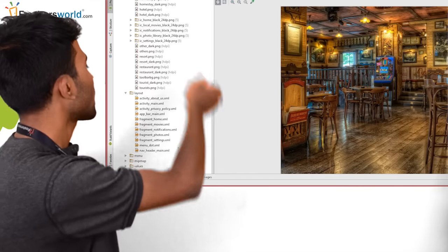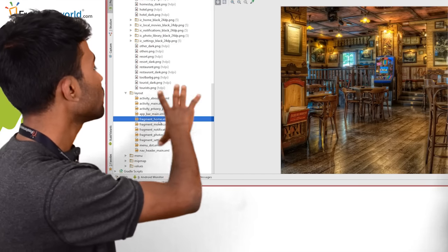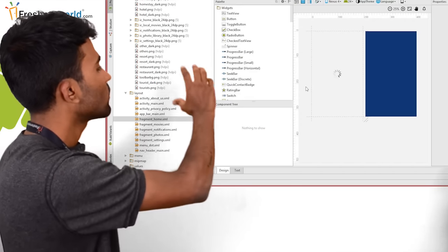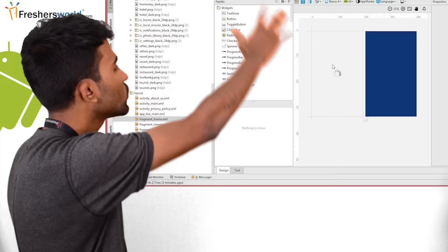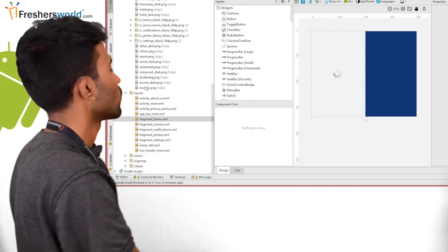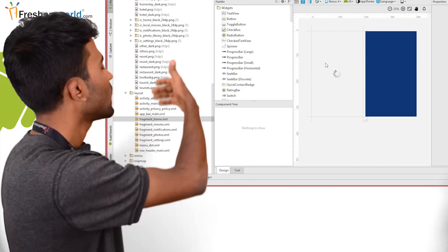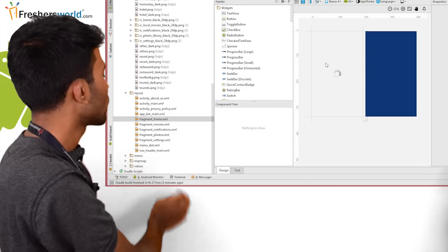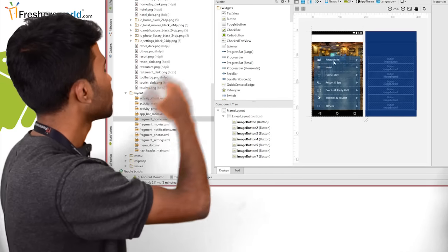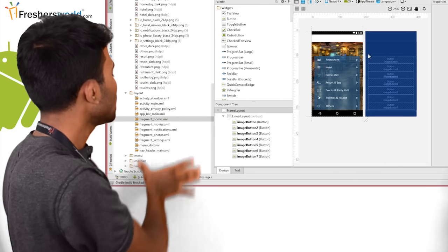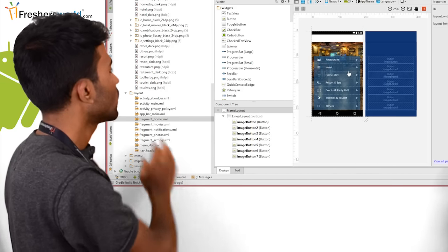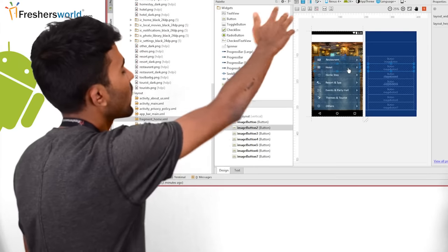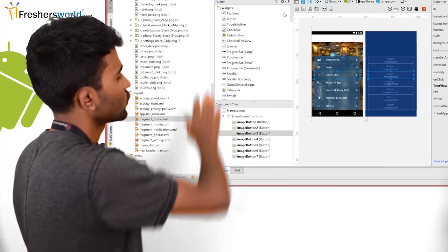So coming to the next, I have something known as a layout file. This is the file where the UI of an app is done. So once I click on this layout file, I'll be able to see many layouts here. So I have many layouts in my app. So once I click on a particular layout, that particular UI is loaded on the editor here.